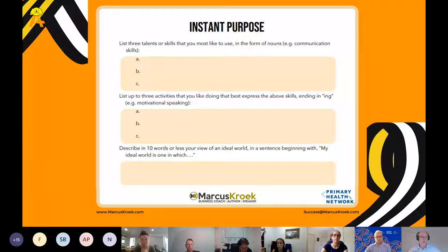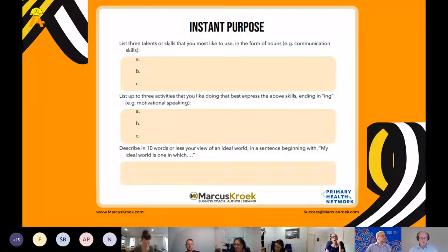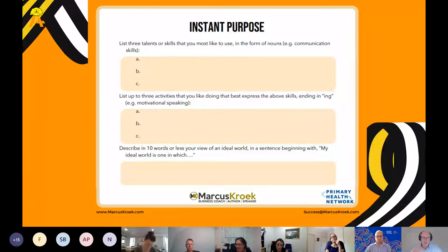I wrote down: knowledge, communication skills, and systems. The next part: once we know those, what are three activities you like doing that best express those skills? Type those in the chat. For me, the three things I love doing where I can utilize those skills are: coaching my clients, speaking — like going to the Small Business Networking Group at the Nexus Hub in Wyong and talking about the difference between profit and cash — and content creation, including blogs, videos, and potentially a new podcast.